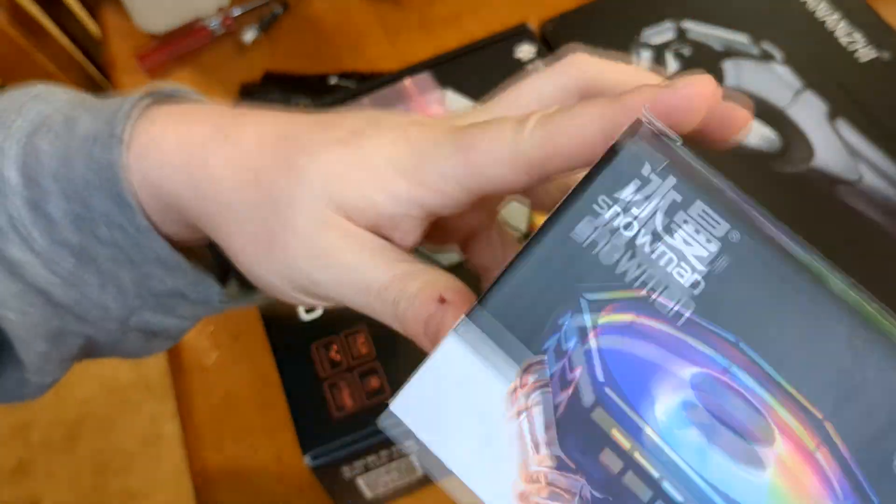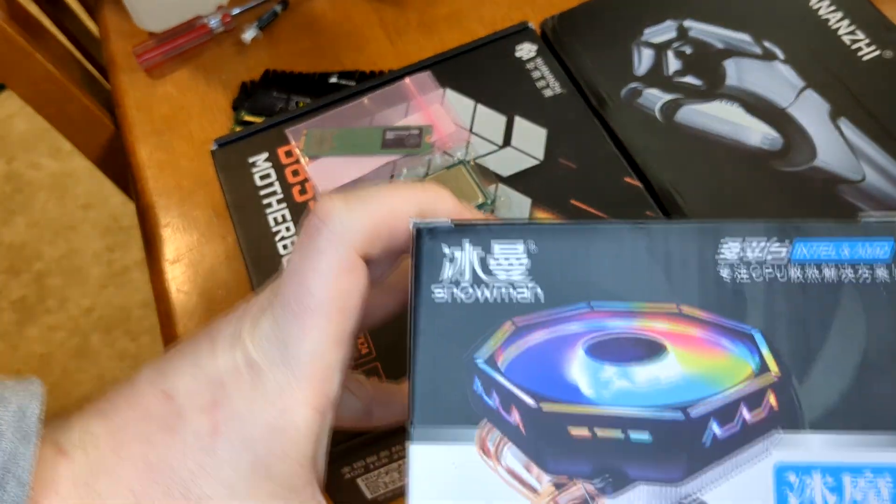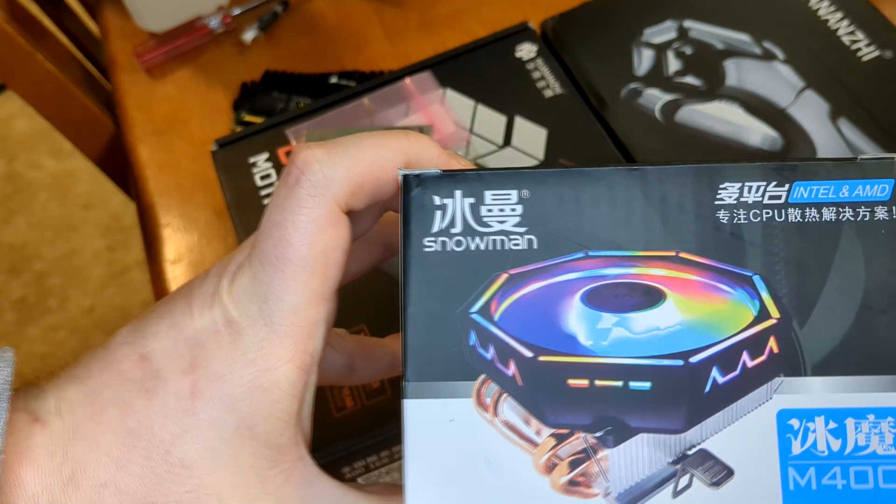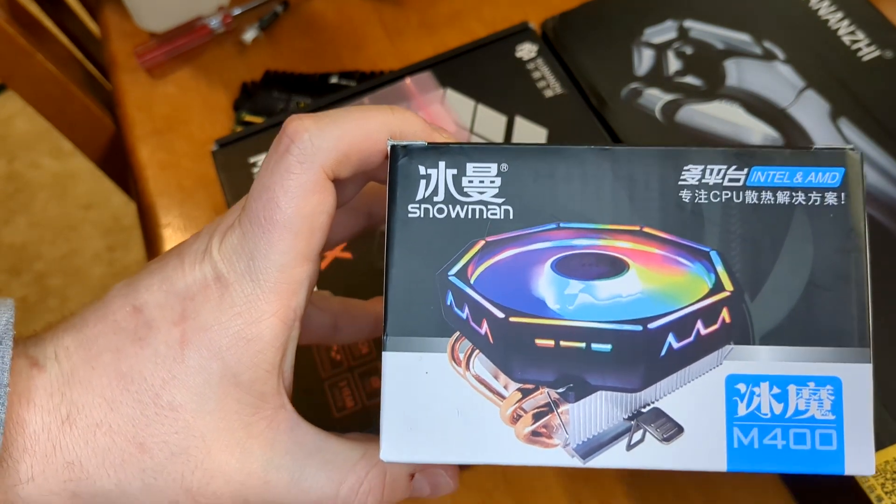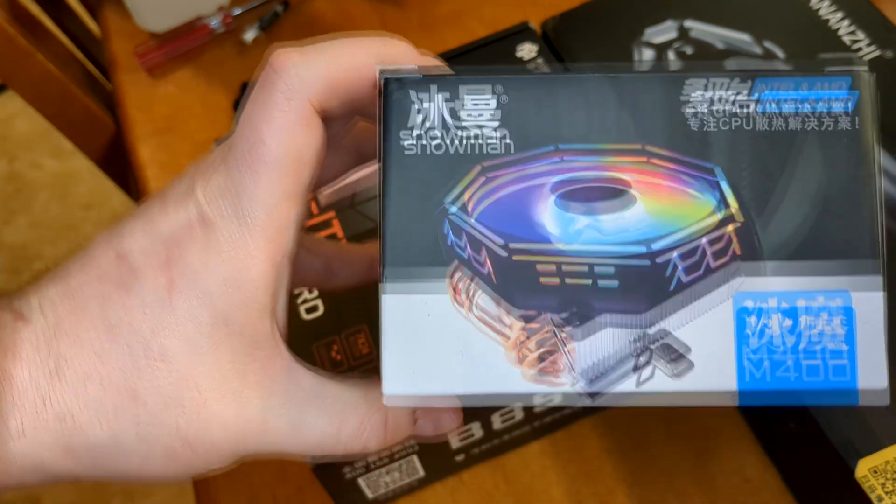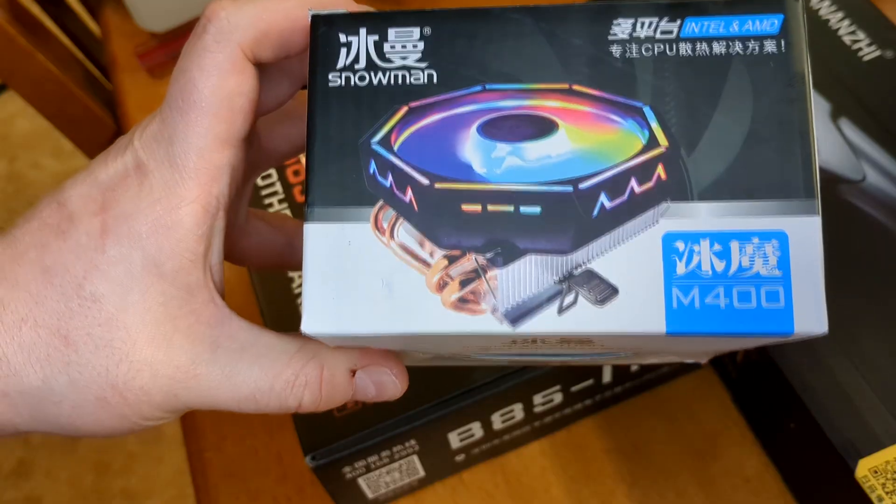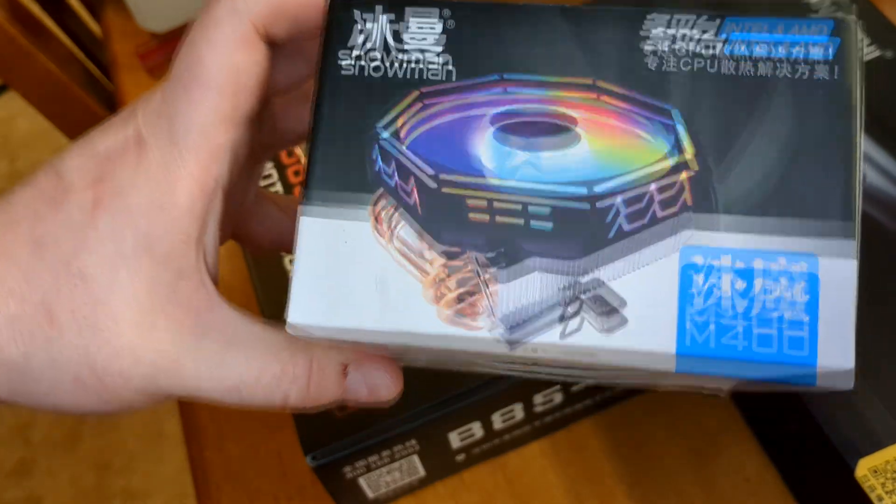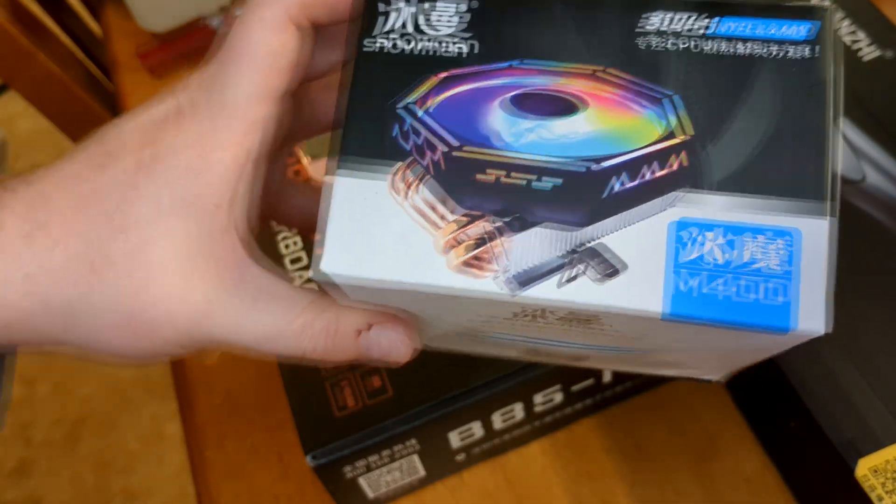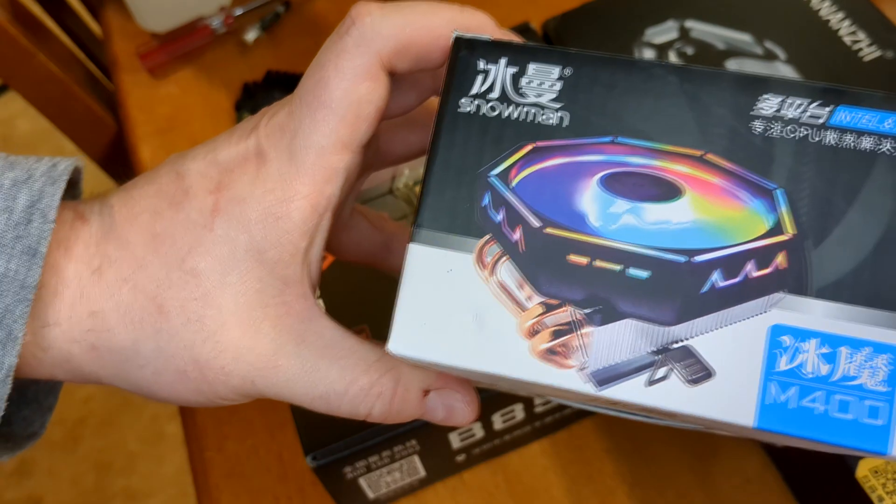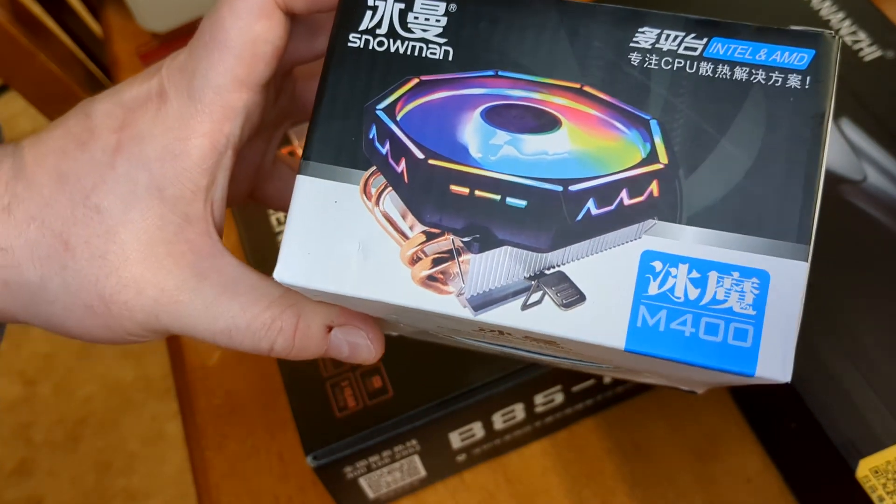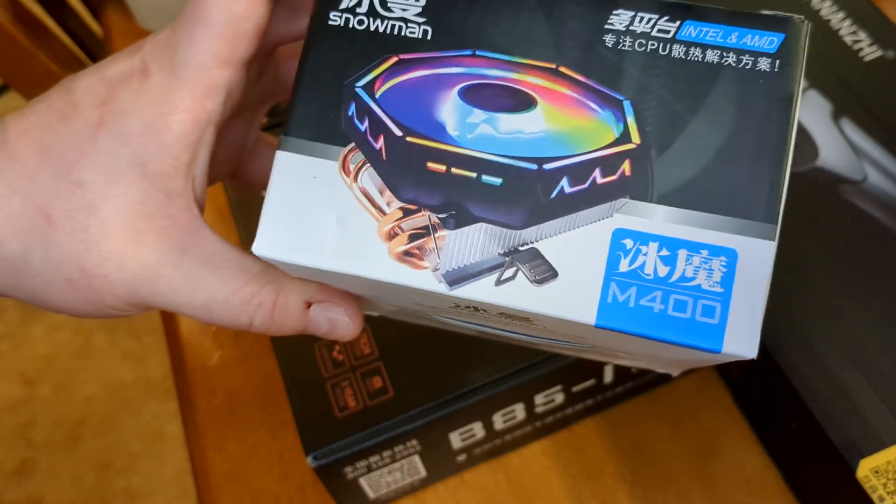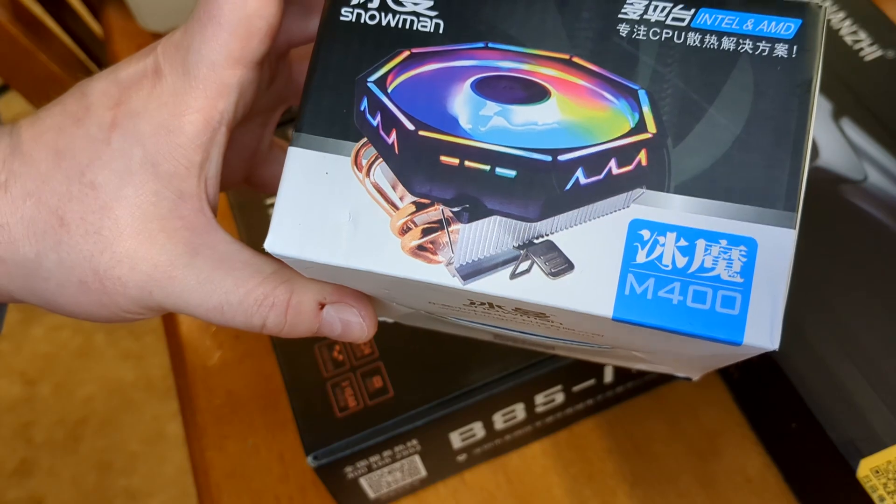I want to try out this snowman cooler because I've heard a lot about these. This particular one is not the famous one but still looked interesting. It has non-addressable RGB. I wouldn't even call it RGB. It has red, green, and blue LEDs on it. It is static I believe.